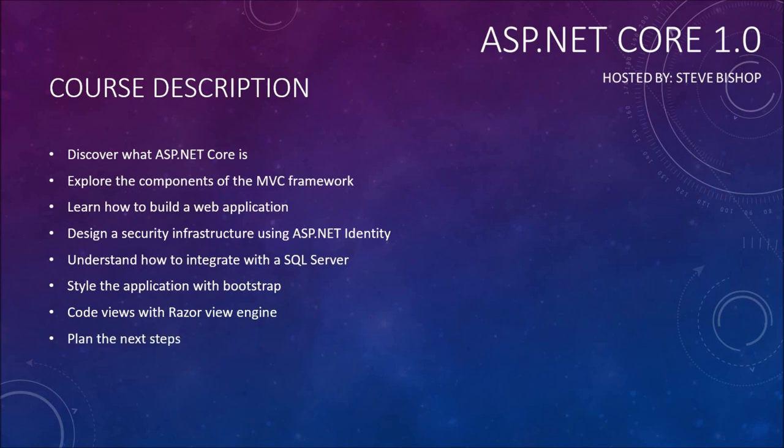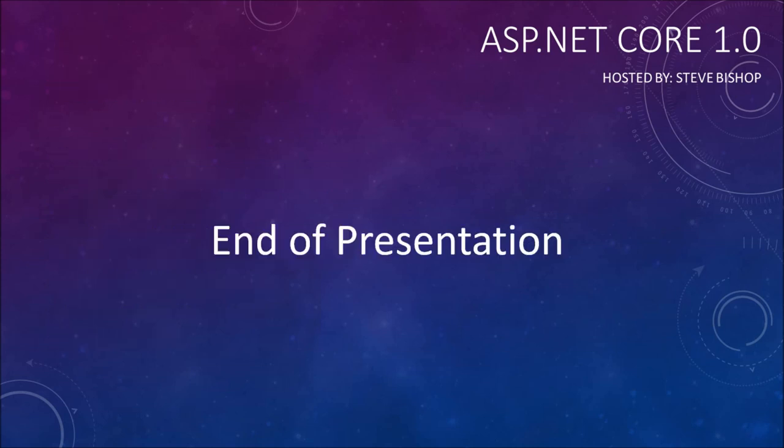And finally, we'll plan out some of the next steps you should take after this series in order to better utilize ASP.NET Core 1.0. So that's it for the introduction. Let's go ahead and get started by learning what ASP.NET Core 1.0 is.